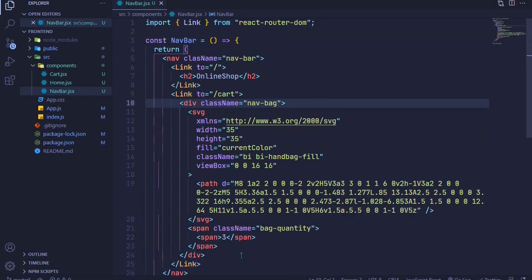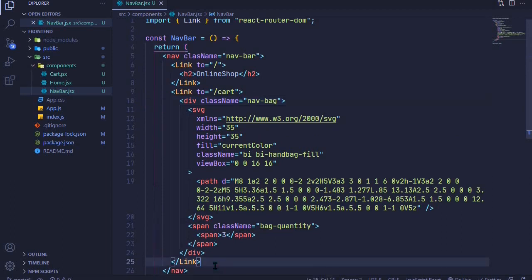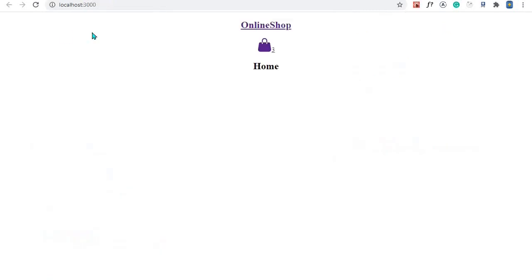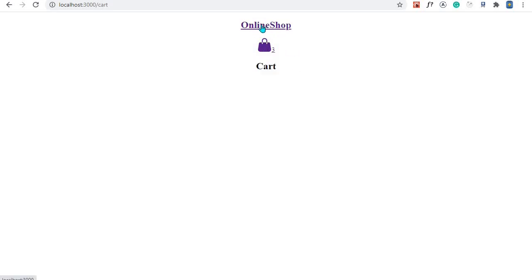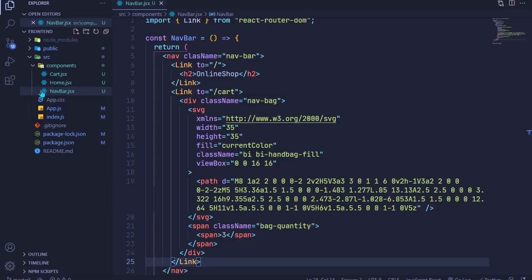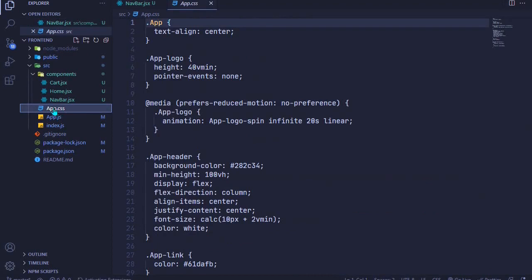That's it for the JSX for our nav bag. Now let's see what we have. Coming to our online shop, we have our heading and the icon. When we click the icon we're redirected to the cart component, and when we click Online Shop we're redirected to the home component — nice!